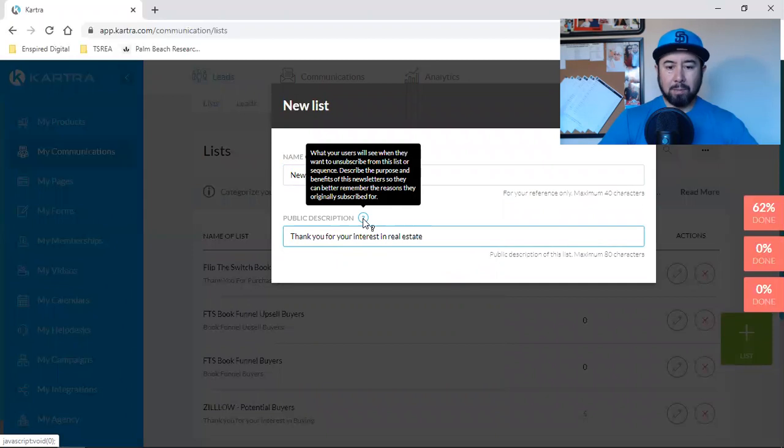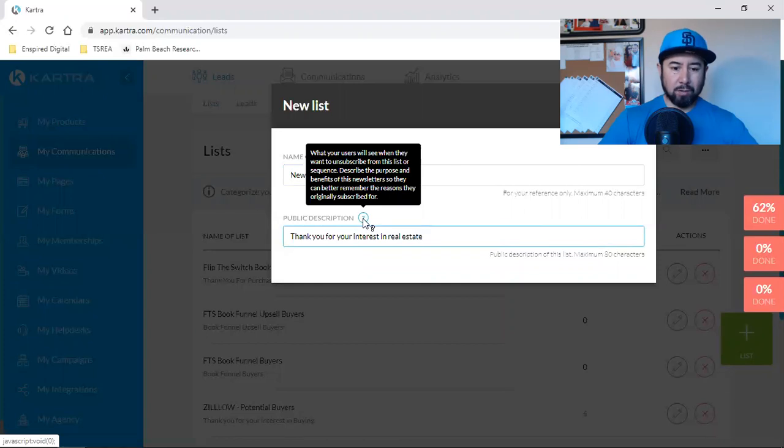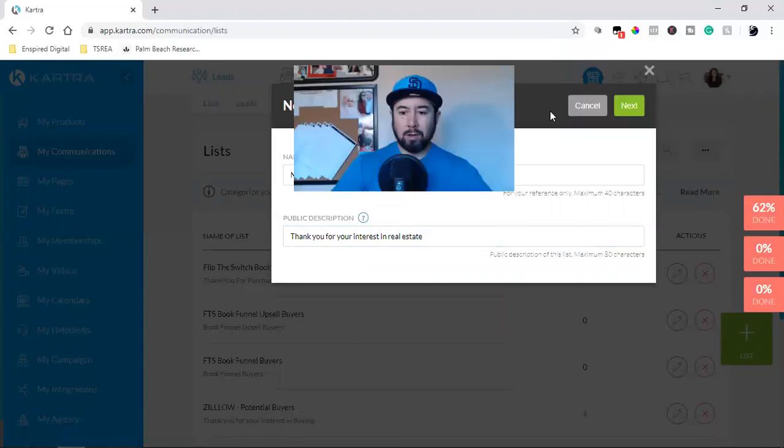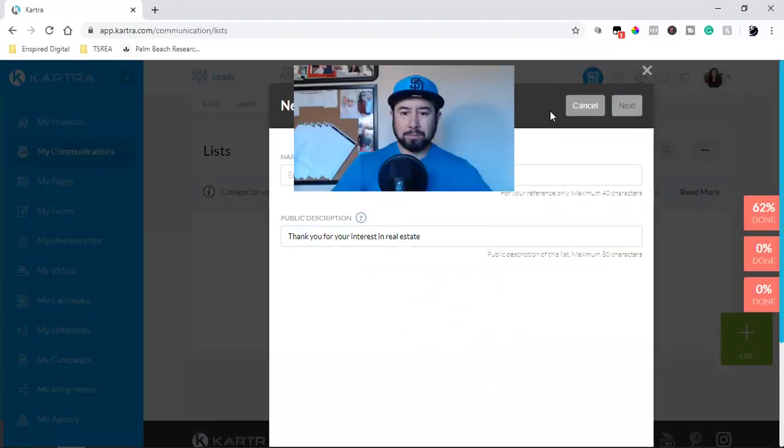So I'll just keep it that simple and then I'll hit next.